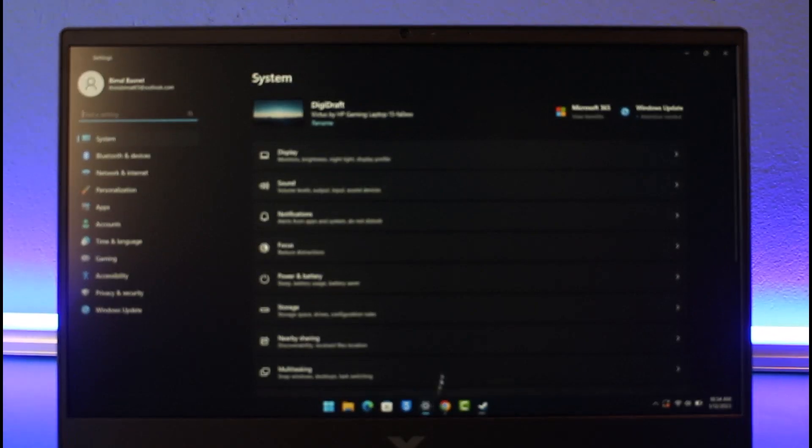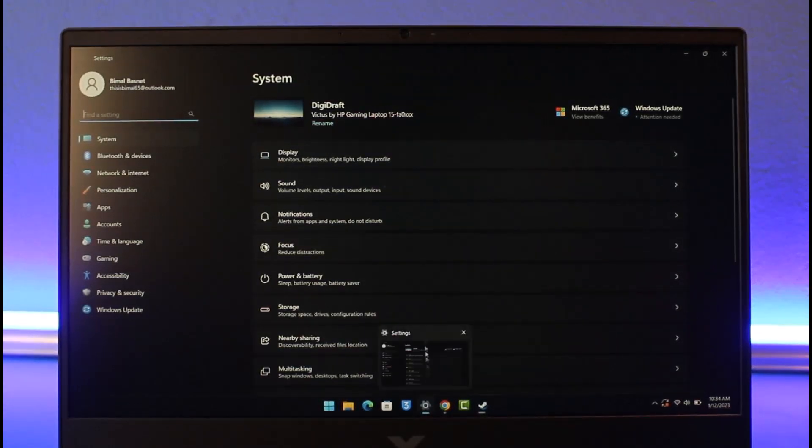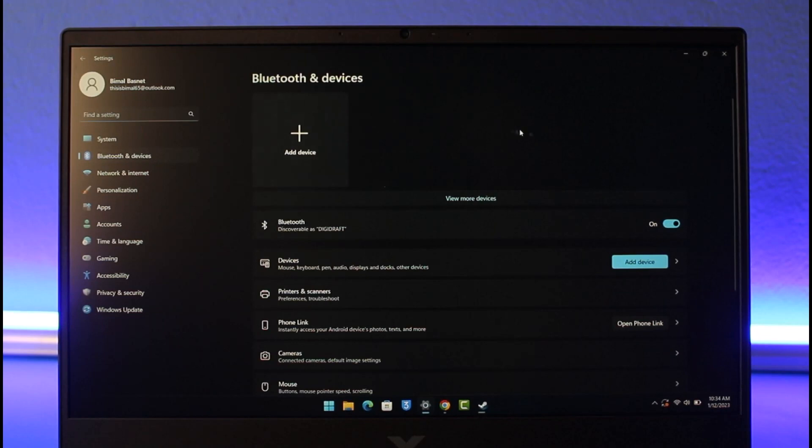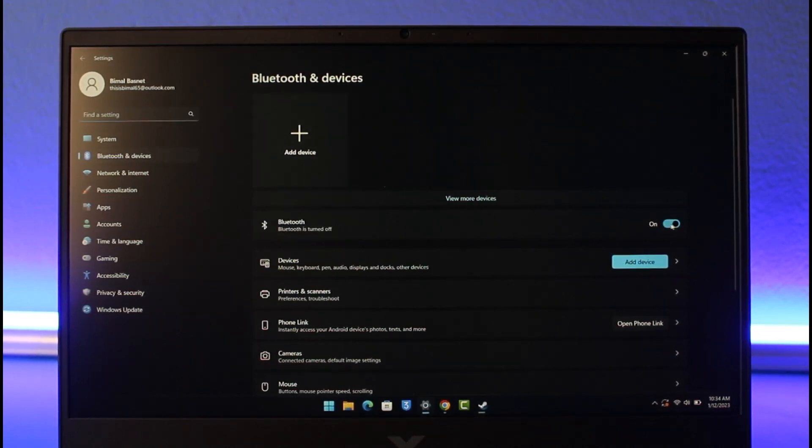Go ahead and launch the Settings app. On the left-hand side, go to Bluetooth and Devices. Once you come to Bluetooth and Devices, make sure to simply turn on Bluetooth.